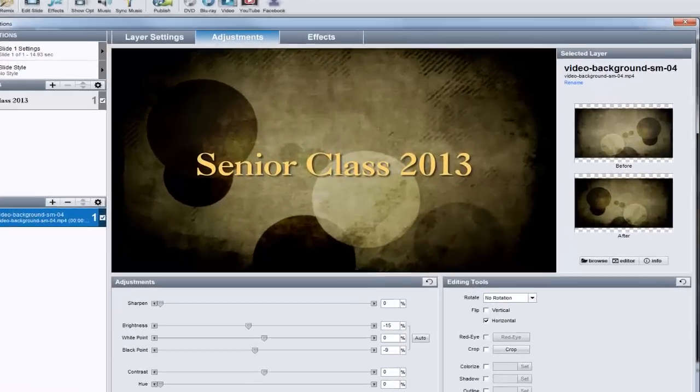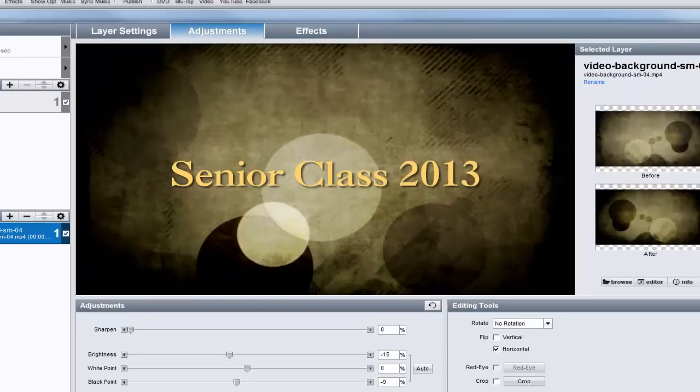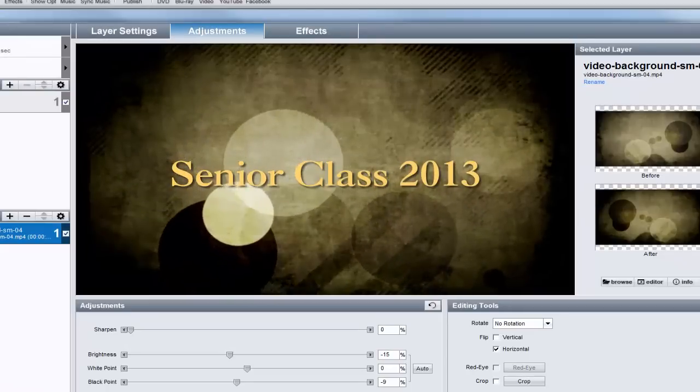Now that the text stands out more from the background, it's definitely a stronger title slide.